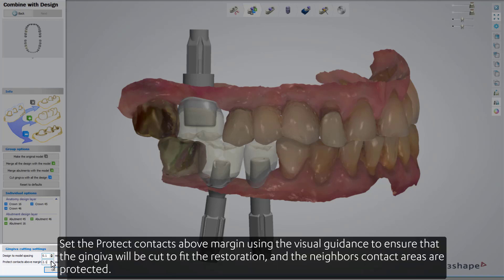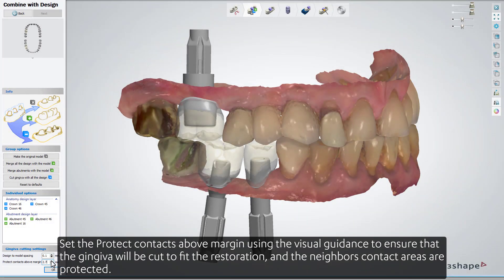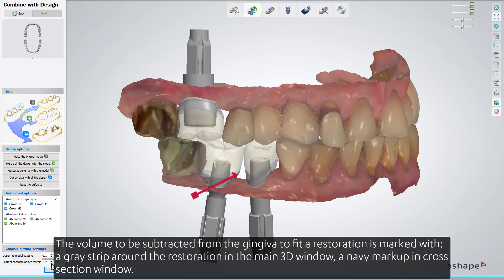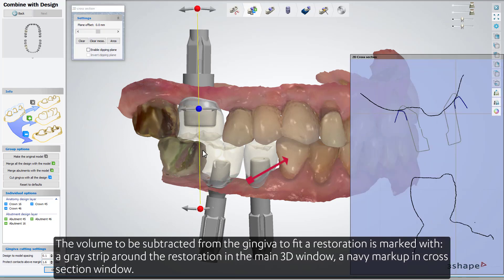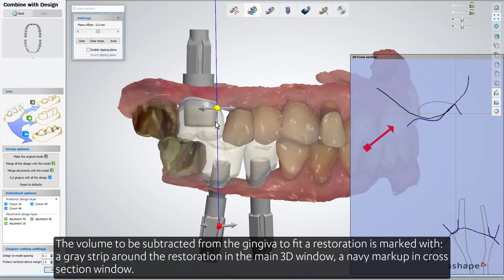Set the 'Protect Contacts Above Margin' using the visual guidance to ensure that the gingiva will be cut to fit the restoration and the neighbors' contact areas are protected. The volume to be subtracted from the gingiva is marked with a grey strip around the restoration in the main 3D window, and a navy blue markup in the cross-section window.